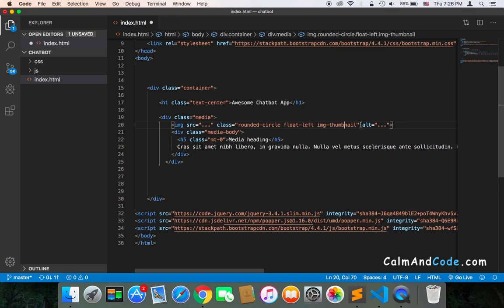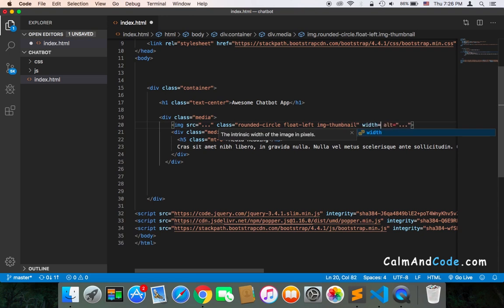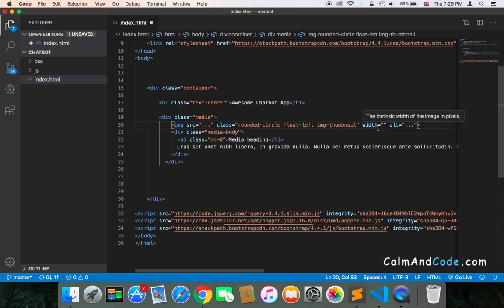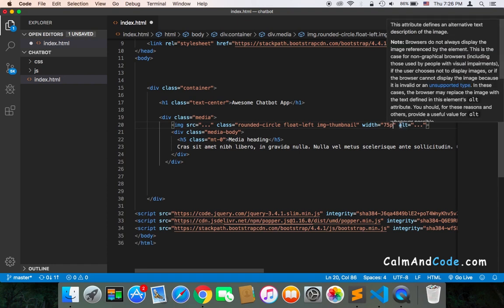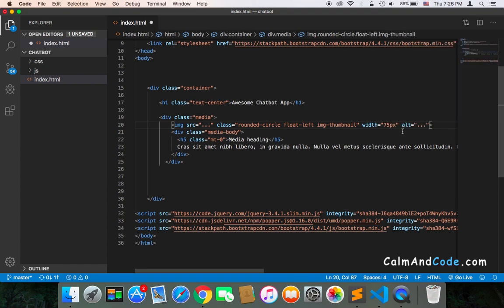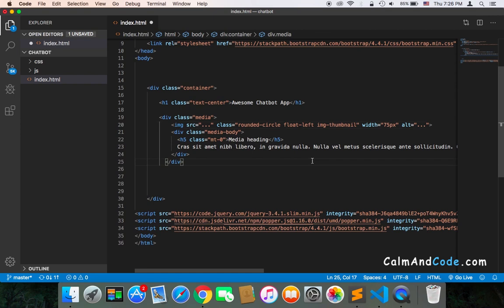I'm going to also use the width because we don't know how big the image is that we are going to get, so we need to make sure that it has a specific width. I'm going to make it 75. If you want to make it 100, it's up to you, but I'm going to use 75 for now and test to see if that works well or not.